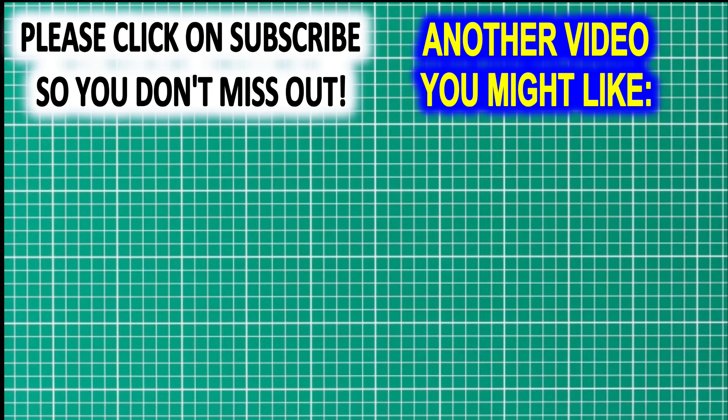Thank you for watching. Please click on the like button if you've enjoyed the video or found it useful. And don't forget, if you don't want to miss any of my videos, click on subscribe. See you next time.